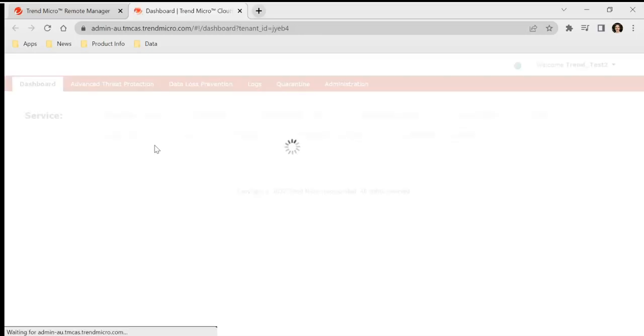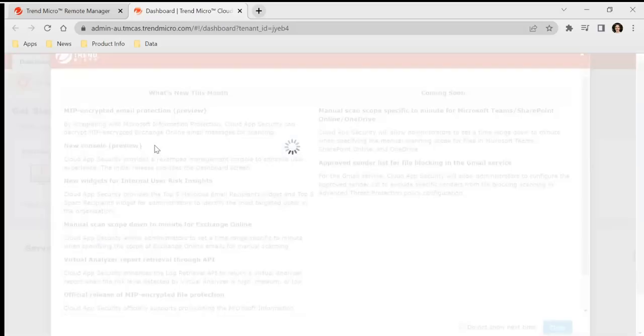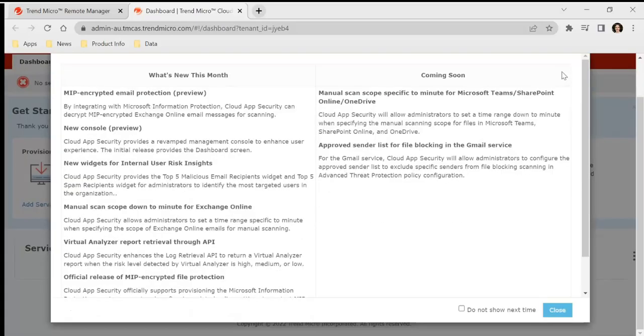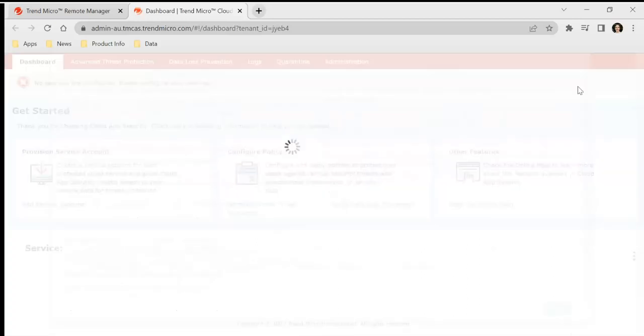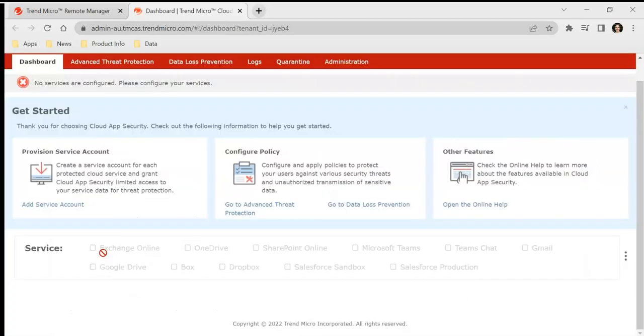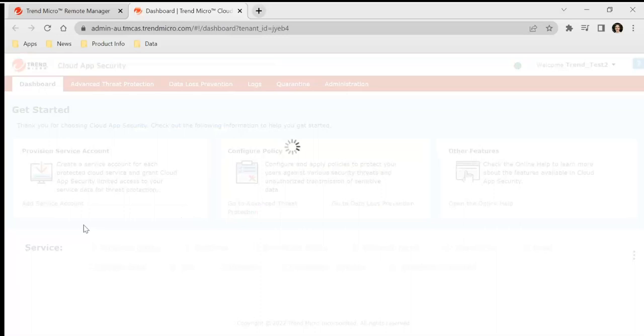Now from cloud app security, provision whatever service we want to connect, whether it be Exchange Online, SharePoint, OneDrive, Teams, or any of the G Suite products. But for this example, because we're doing it for XDR, we'll go ahead and open up Exchange Online and provision that.